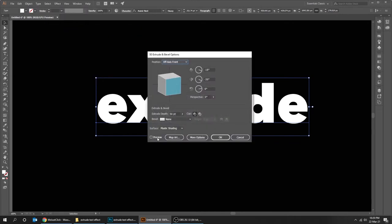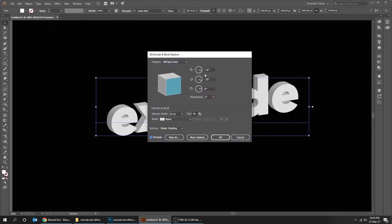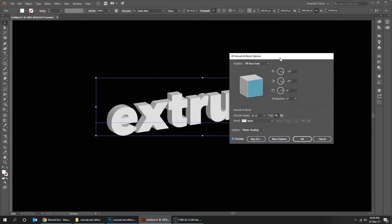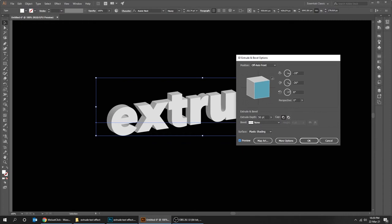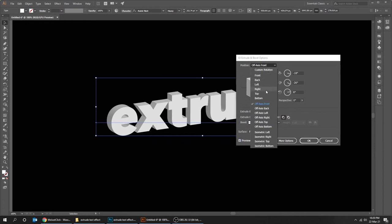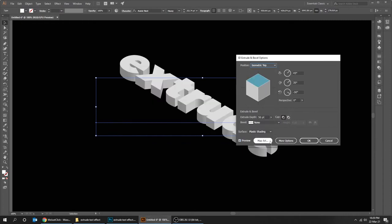Turn on preview. Change the position to isometric top. Change the depth.